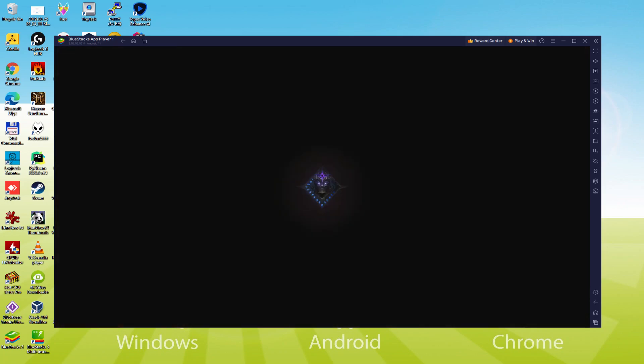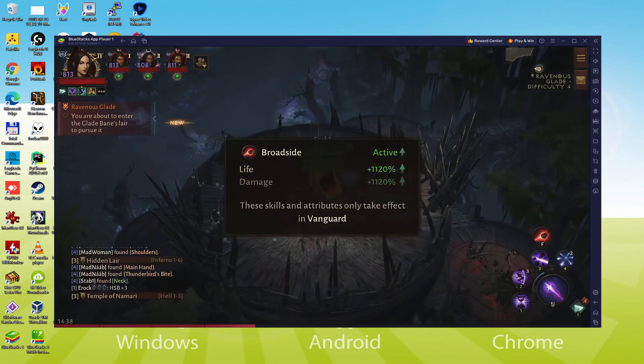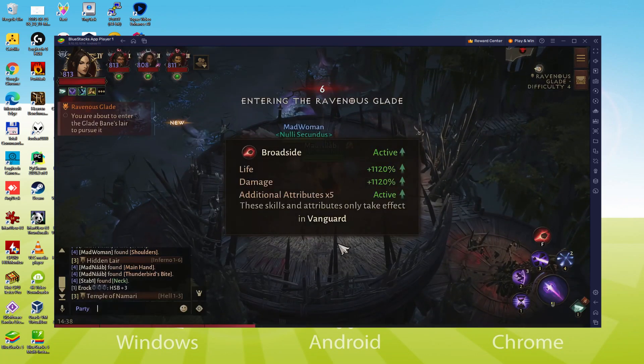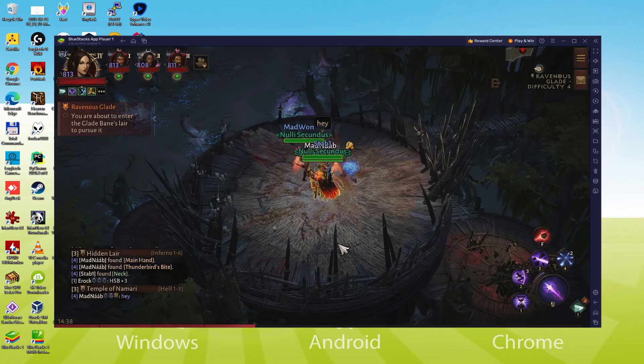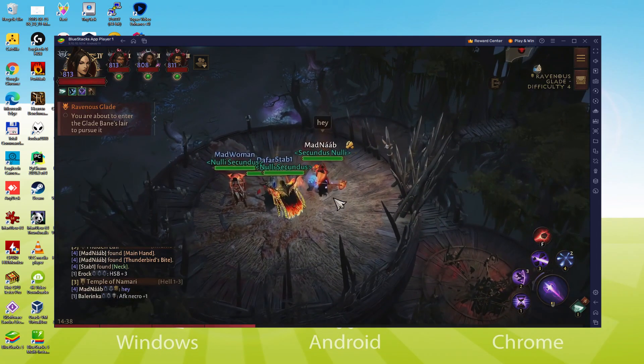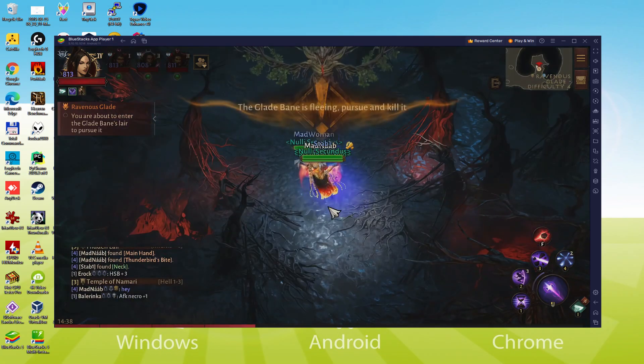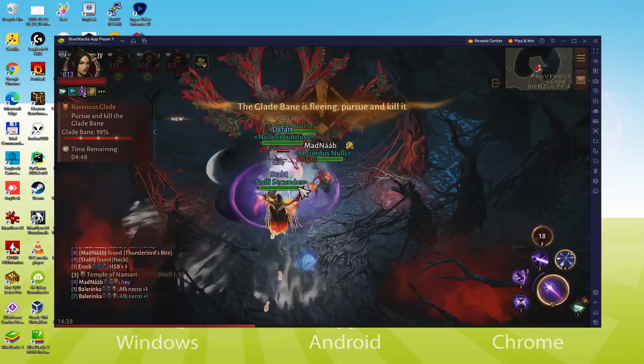We will be able to easily download and install Diablo Immortal and enjoy the game on our Windows PC or laptop with keyboard, mouse and big screen thanks to Bluestacks 5, which is the Android emulator that we recommend to play Diablo Immortal. So without further ado, let's get to it.